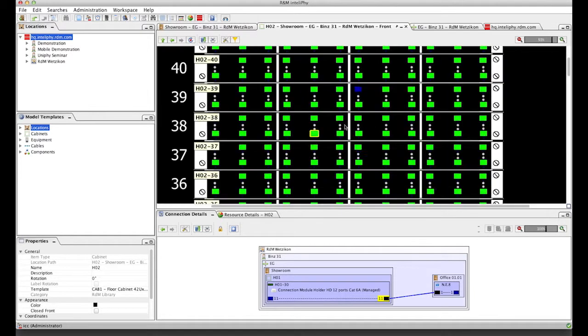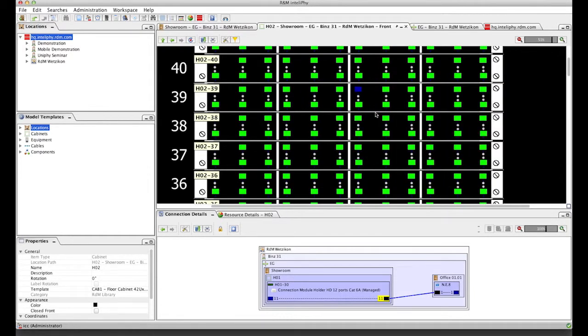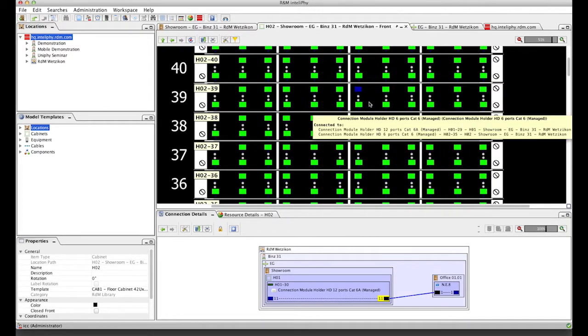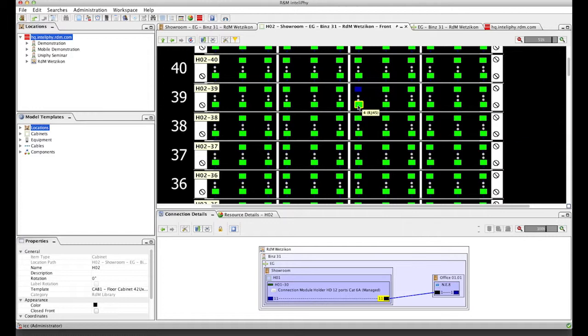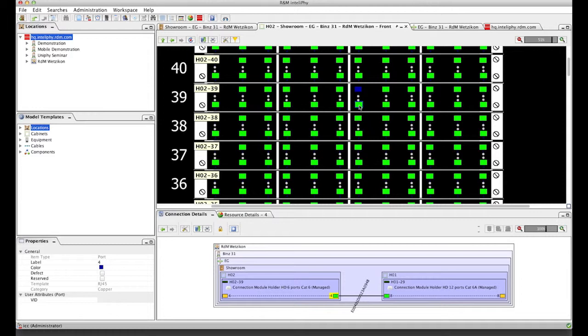Ports are color coded, showing us at a glance if occupied, to which connection, in which connection they are involved. Are they free? We can also have ports marked as reserved or as erroneous ports with different colors.